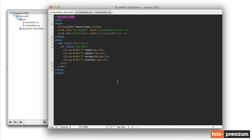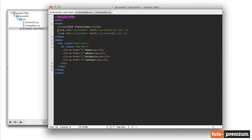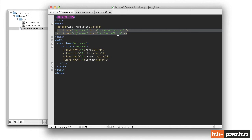So to get started, we have a simple HTML file. You can find it in your project files folder under the lesson2 folder. It's a file called lesson02start.html. In this file, we have a couple of links to different CSS files. The first one is normalize.css.